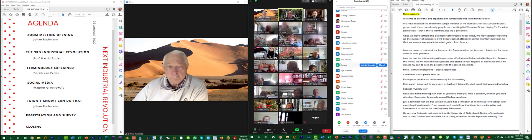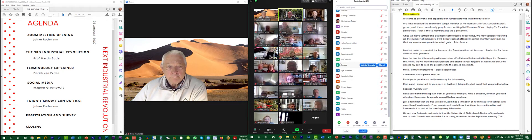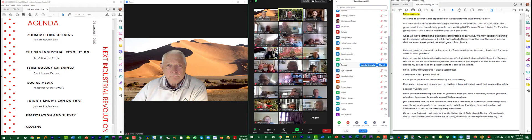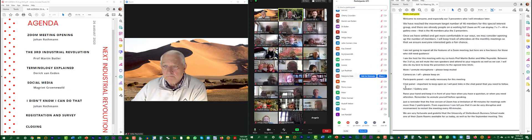I'm the host of this meeting, but I've got two co-hosts: Mike Reynolds, who assists me as a co-host, and Professor Martin Butler, who is also a co-host. They will assist me to mute everyone, look at questions, and admit more people in.